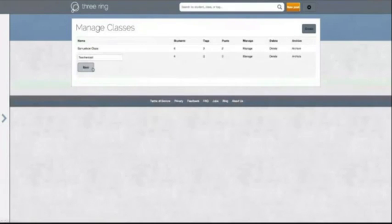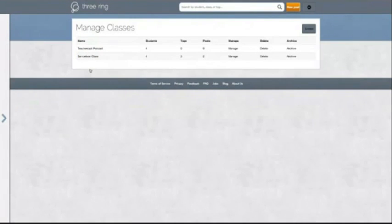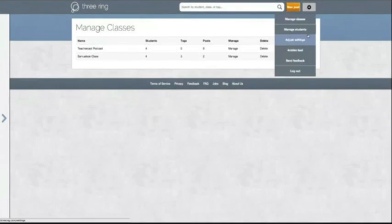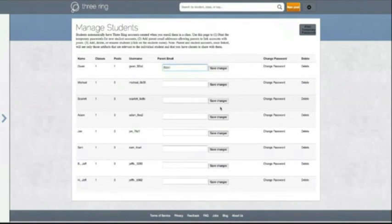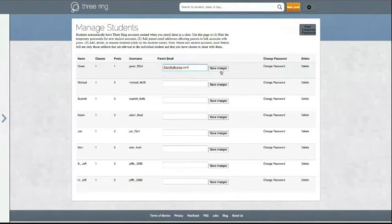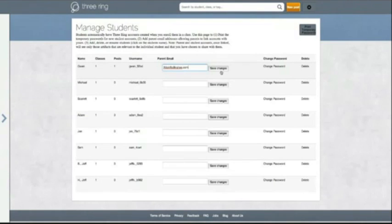Just paste the roster in and save, and voilà — you've got your class. You can easily change things on the fly. If you have one more kid this year, you can simply add them. The next tab is Manage Students, where you have the ability to add an email if you want to send things to the student or parent. That's one of the things I like about it — sharing with parents is very easy.